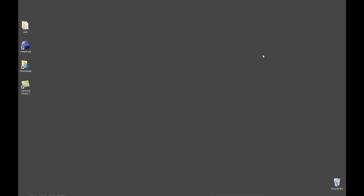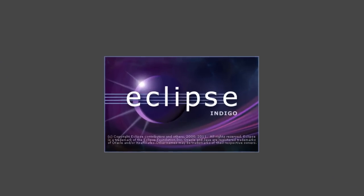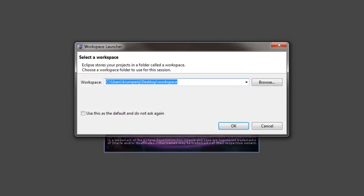When you start Eclipse the very first time, you'll be prompted to set up a workspace. A workspace is a place where all of your projects will be stored.